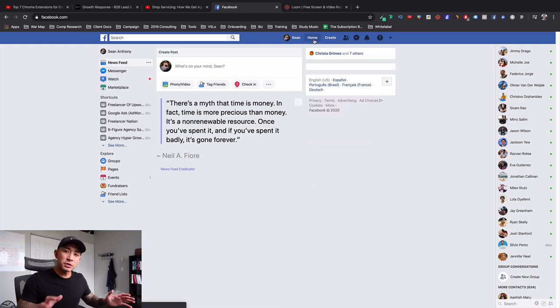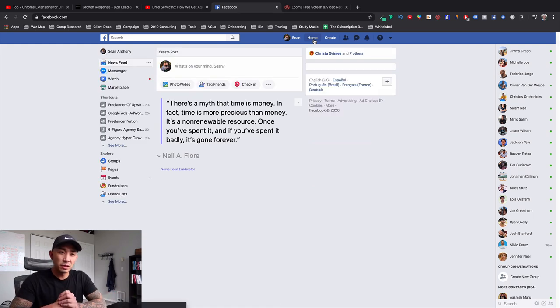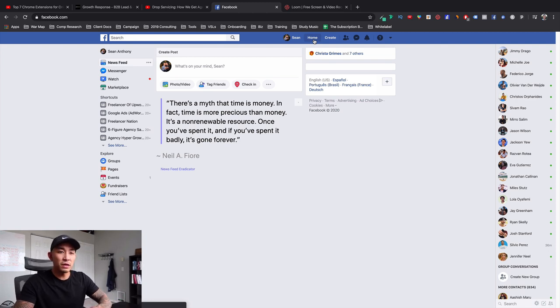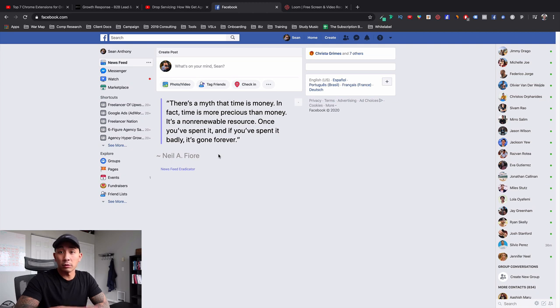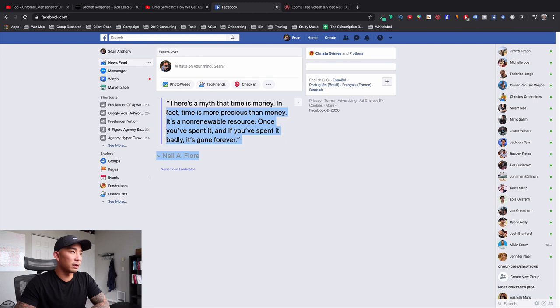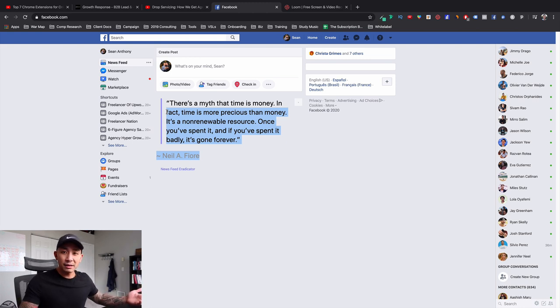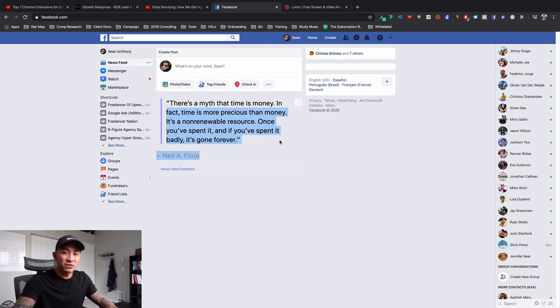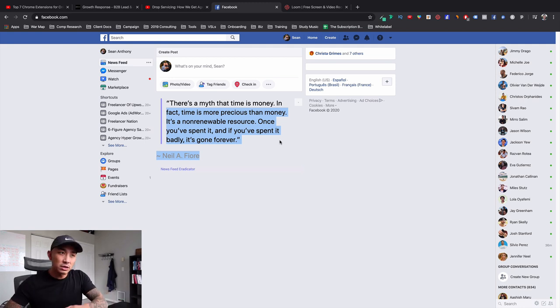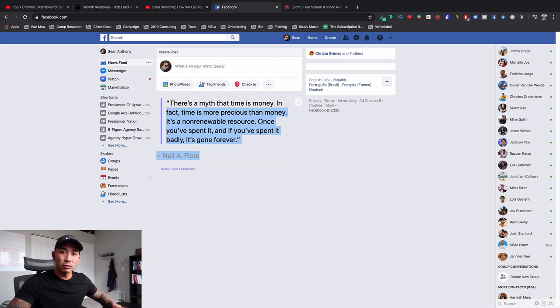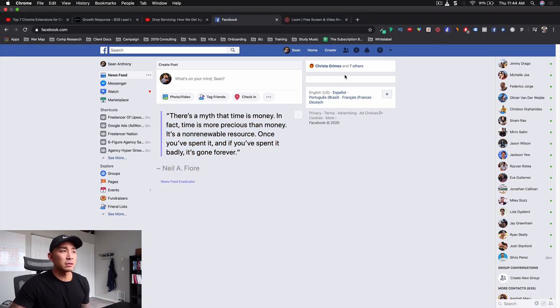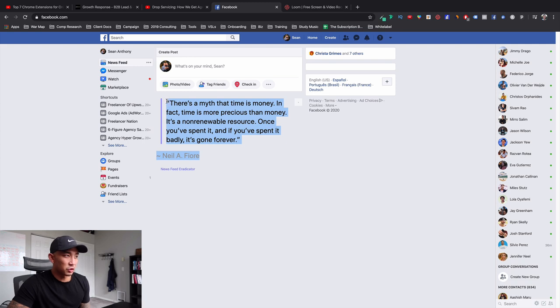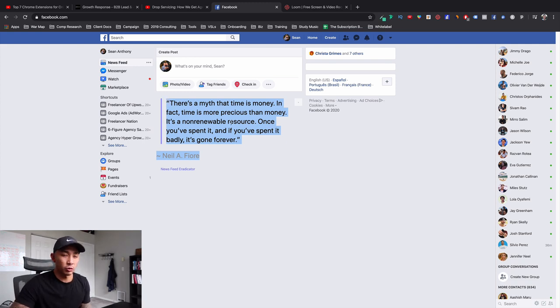So I use News Feed Eradicator to make sure that all of my News Feed is basically eradicated. I don't have any News Feed posts in here. So I'll never get distracted. I don't get sucked into the black hole that is Facebook. I get on Facebook, I post content into my group and I get off. That's it. I don't spend too much time in Facebook just browsing around getting sucked into this. So what News Feed Eradicator does is it replaces your News Feed with motivational and like inspirational quotes or like knowledgeable quotes. Just like this here.